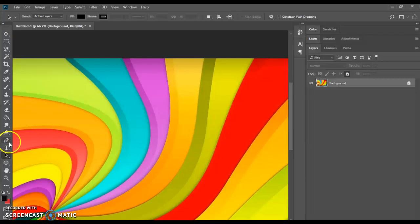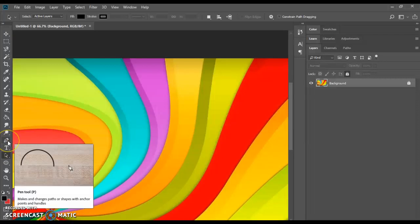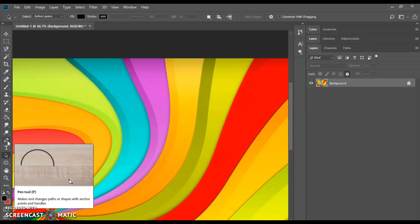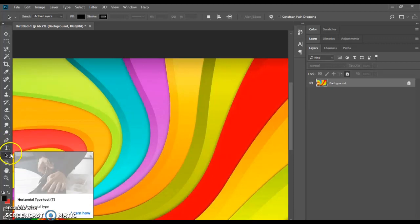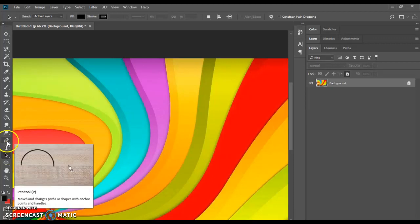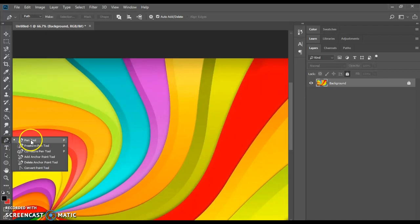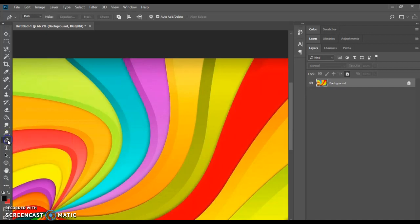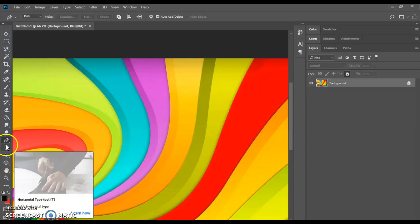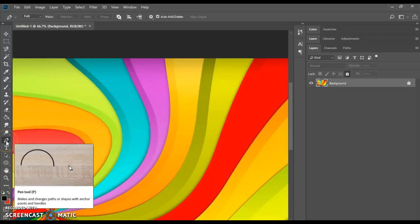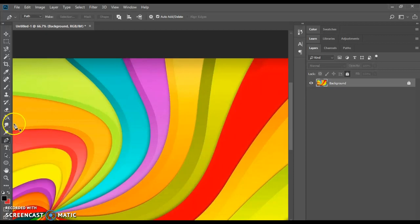Hi there, today we're going to take a look at creating text on a path in Photoshop. Using paths in Photoshop is quite simple. You can use a path based on drawing with the pen tool, which is the preferred method, or you could use shapes. We're going to use the pen tool in the easy way and then the better way that's a little more complicated. Let's get right to it.